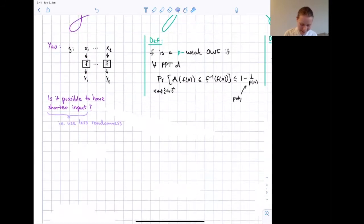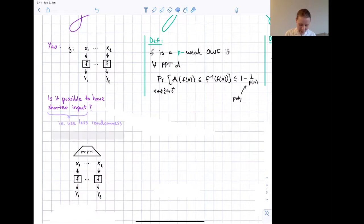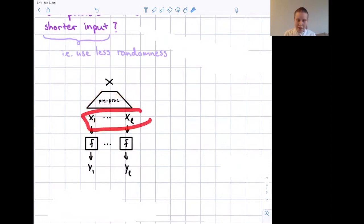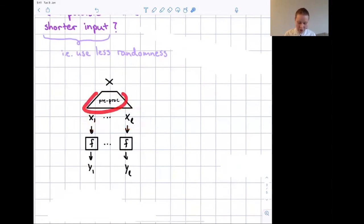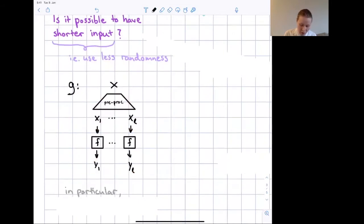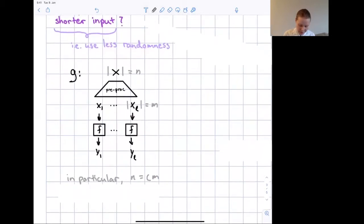Using circuit notation, Yao's G takes inputs x₁ to x_L and feeds each into a layer of weak one-way function calls, returning outputs y₁ to y_L. The question is: could we add a preprocessing function in front so that a short input x is expanded — perhaps yielding pairwise-independent x_i's — and then passed to the weak one-way function layer? Ideally, the input length N would be only a constant times n: a linear blowup, making G security-preserving.